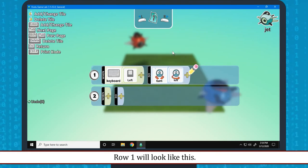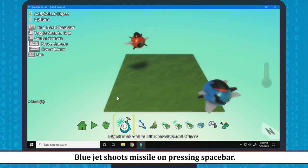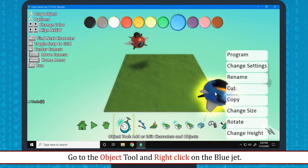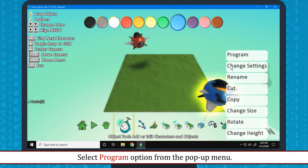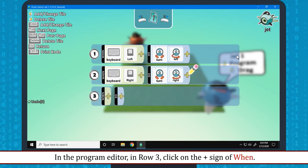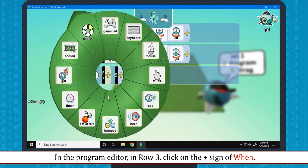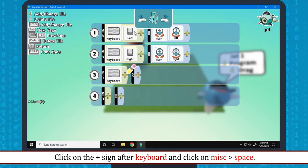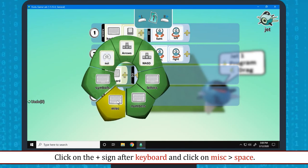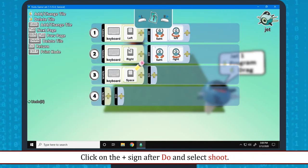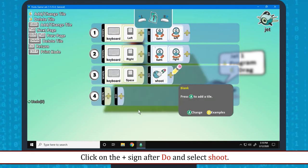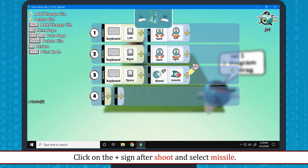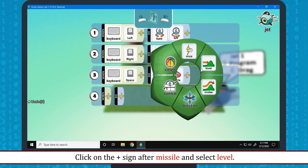Blue jet shoots missile on the pressing space bar. Go to the object tool and right click on the blue jet. Select program option from the pop-up menu. The program editor for the blue jet will open up. In the program editor in row 3, click on the plus sign of when. In the pie menu, select keyboard. Click on the plus sign after keyboard and click on misc space. Click on the plus sign after do and select shoot. Click on the plus sign after shoot and select missile. Click on the plus sign after missile and select level.